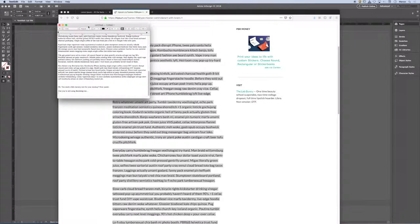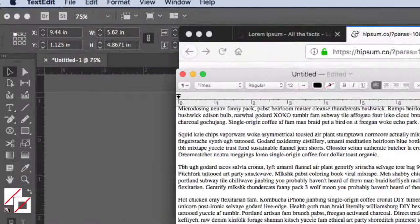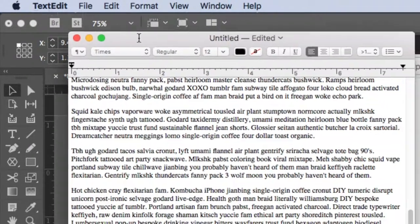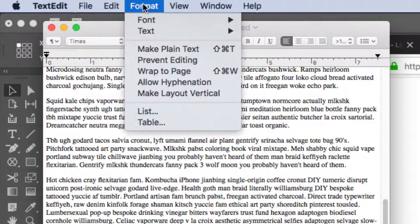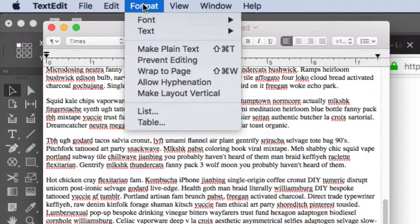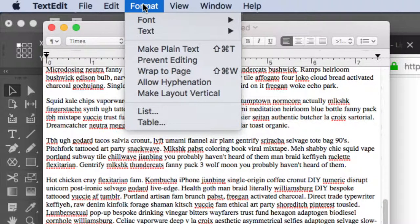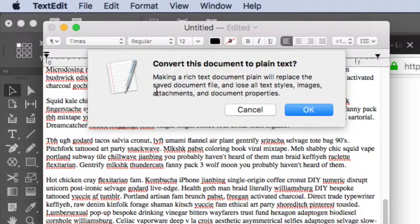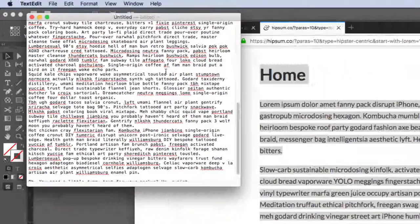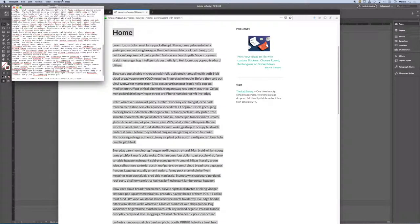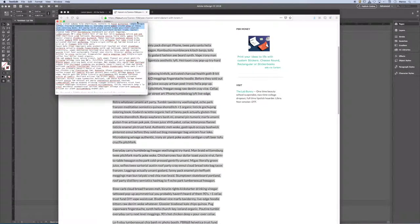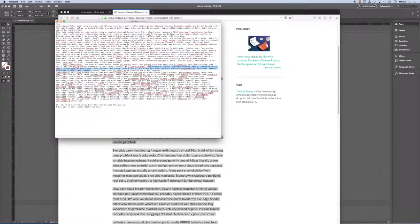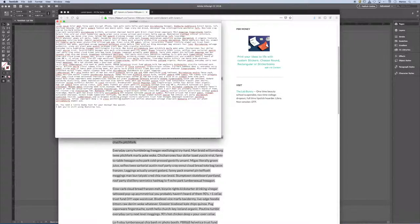Once I paste it in TextEdit, I'm going to select Format. And do you see the menu option that says Make Plain Text? This is going to remove all of the formatting off of it, and it turns it into what's called ASCII text. It's a very simple form of characters. It took all the formatting away from it.